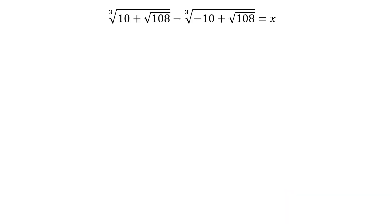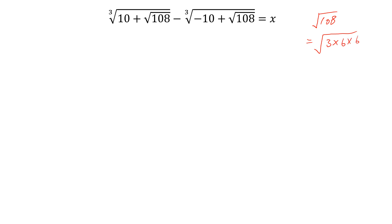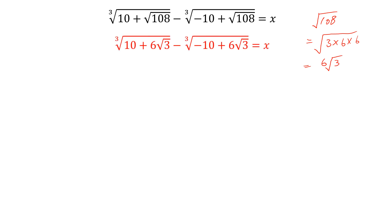Let's begin to solve the question. We know that square root of 108 is equal to square root of 3 multiplied by 6 multiplied by 6, and this is equal to 6 square root of 3. So the question will be in this form now.